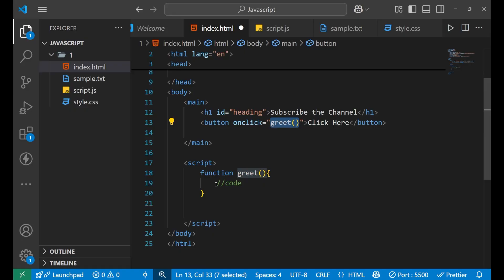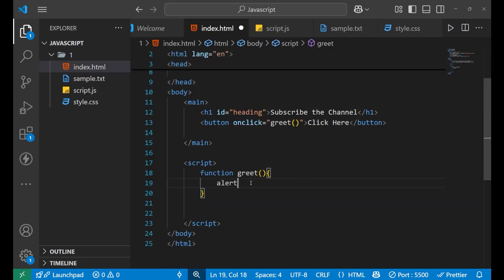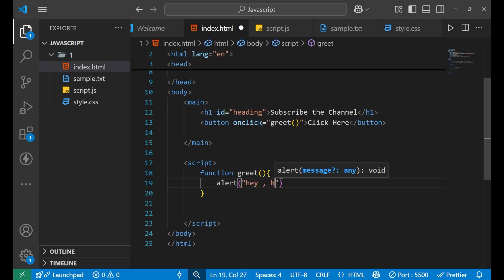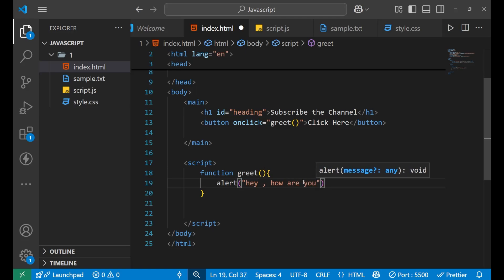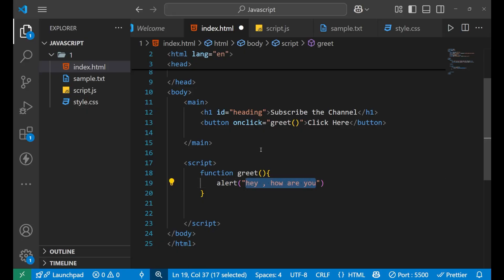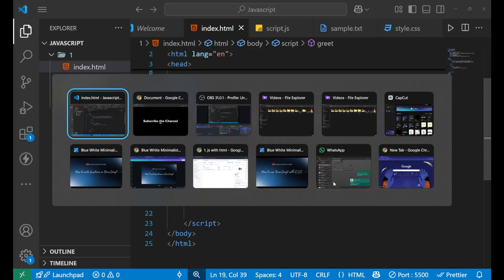Inside the function I want to write an alert. The alert will show 'Hey, how are you?' This is what will appear as an alert when we click the button.